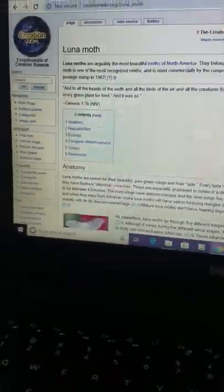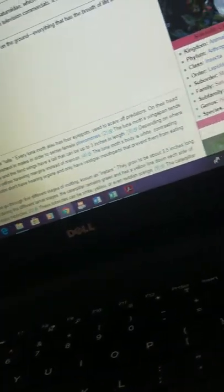Alright guys, so today I wanted to make a video about the website Creation Wiki. I am working at some point on a series of videos explaining the taxonomical classification of Lepidoptera. But what I wanted to do first was to kind of talk a little bit about how to evaluate some information and sources.